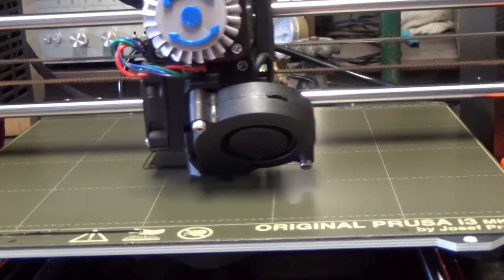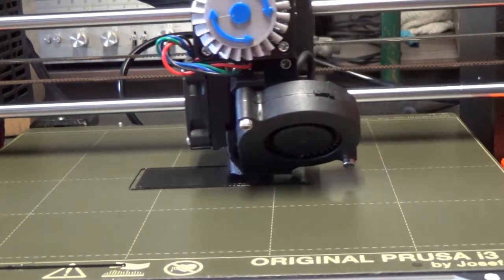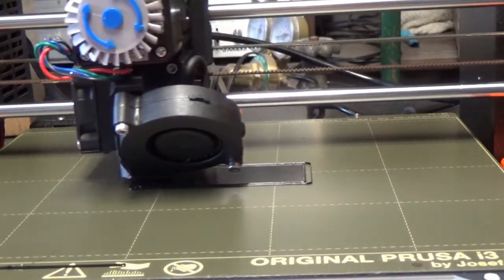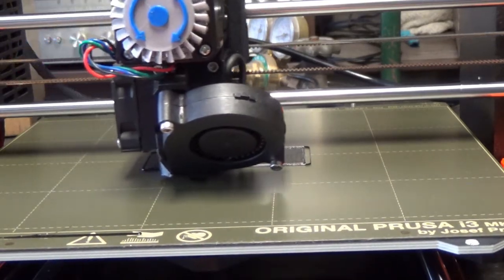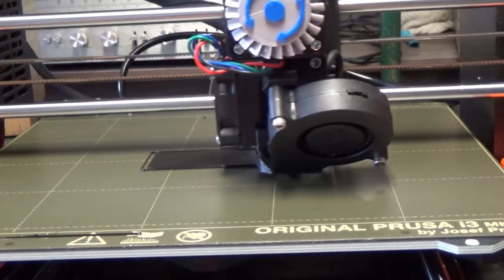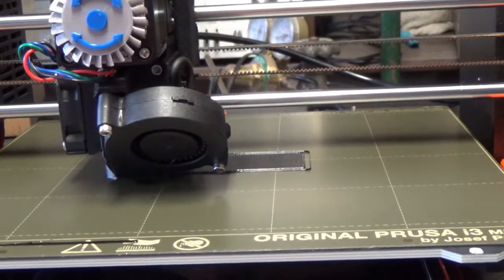Here is the thermal image of the print bed as it should be. Thanks for watching.